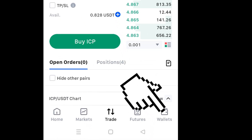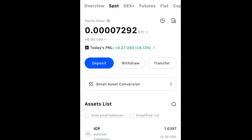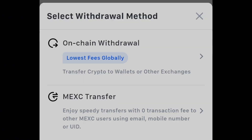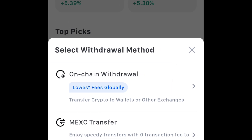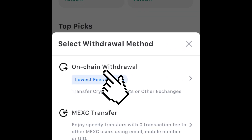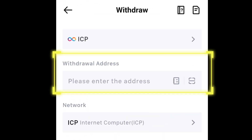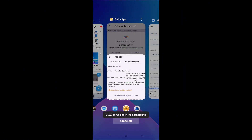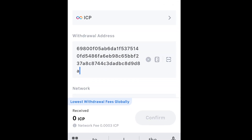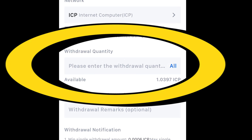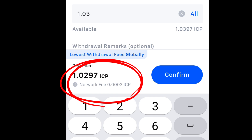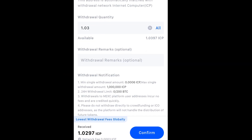Assuming you've bought the ICP, now you'll head over to the spot account. Select ICP — as you can see I already hold 1.03 ICP. You're going to tap withdraw and here you need to ignore the second option and go with the on-chain withdrawal. This is what you need in order to transfer your asset from this wallet to pretty much every other wallet out there. So tap on-chain withdrawal. This interface will open up and on top you can see the withdrawal address field. Here you need to paste the temporary ICP deposit address that you generated on your Delta app. Now enter the withdrawal quantity — in my case I want to withdraw the entire amount which is 1.03. The network fee is 0.0003 ICP, which can be different across different exchanges, so take that into consideration.